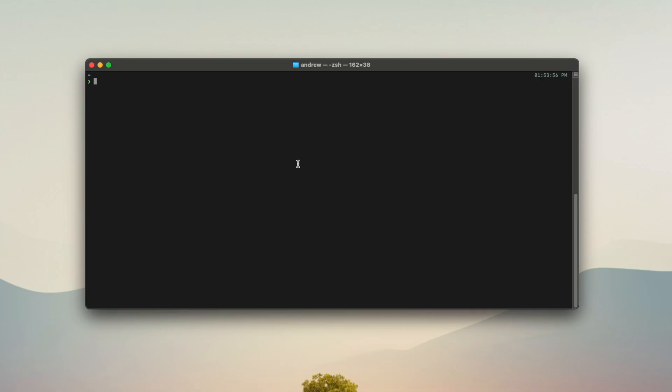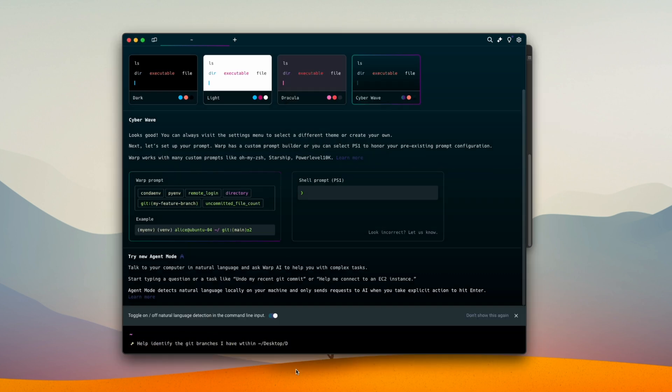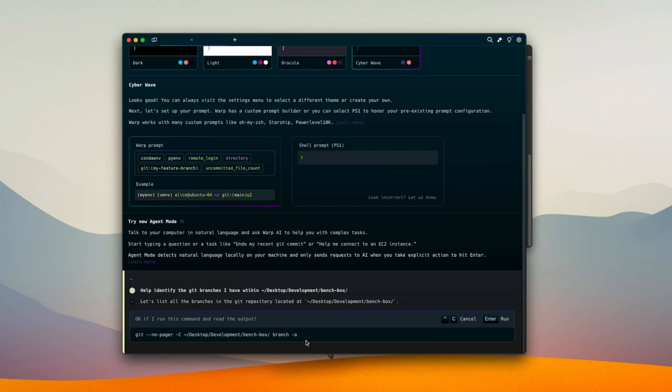Now that you've got your Visual Studio Code set up, there are two more things I like to set up. First, I like to ditch the default terminal and install something called Warp — just a brew install cask warp. It's a new terminal that allows you to do much more powerful things: it has autocomplete, better history tracking, and it's just a super cool tool. If you've never tried Warp, I really encourage you to try it out.